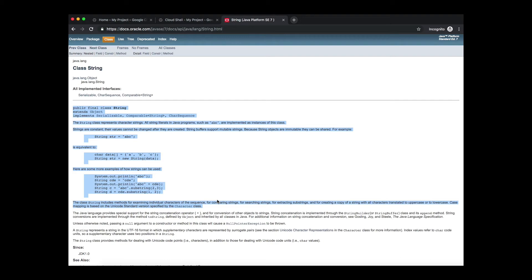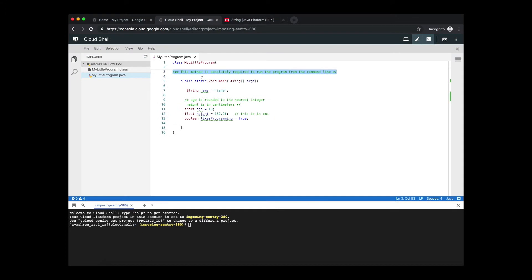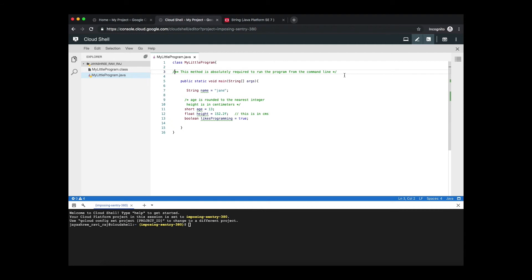Of course for the most part regular programmers never get to use this Java doc because this Java doc is meant for those programmers who are writing their programs to be consumed by the public. That is anybody can use your program to build their programs. That's when Java docs is most effective.